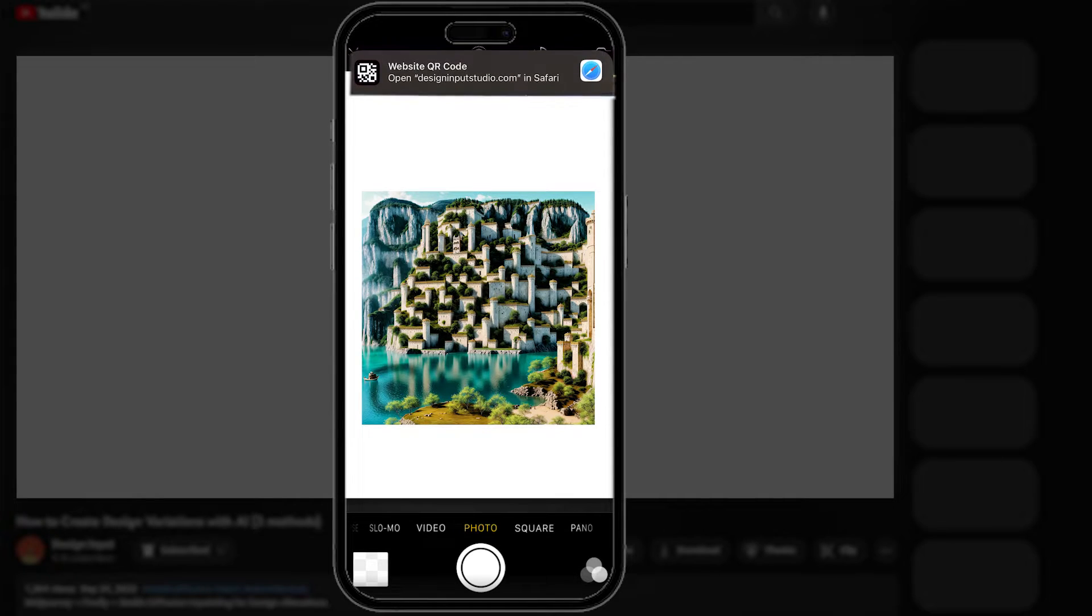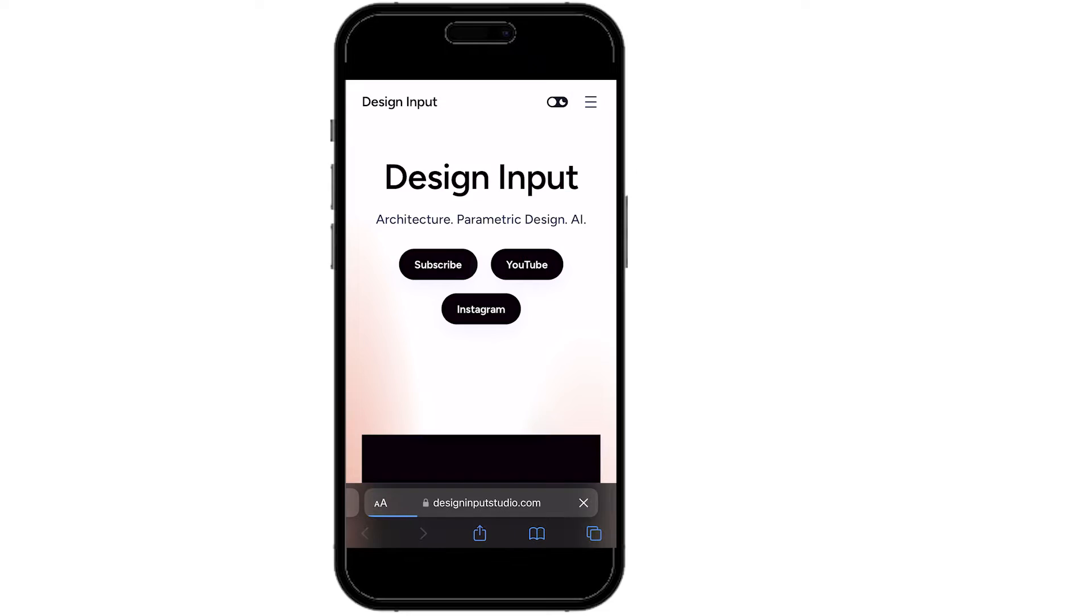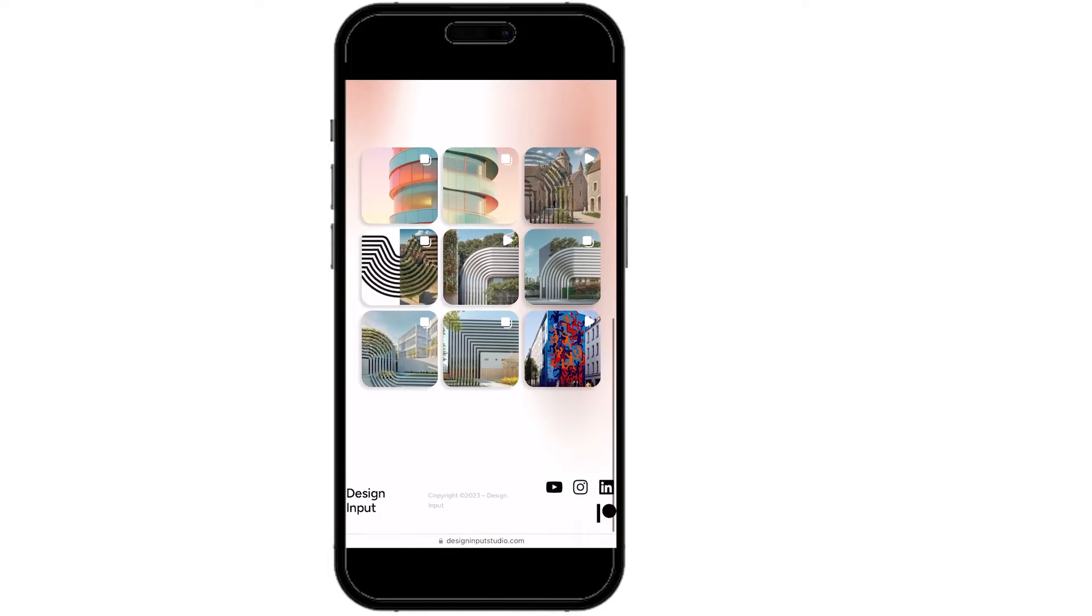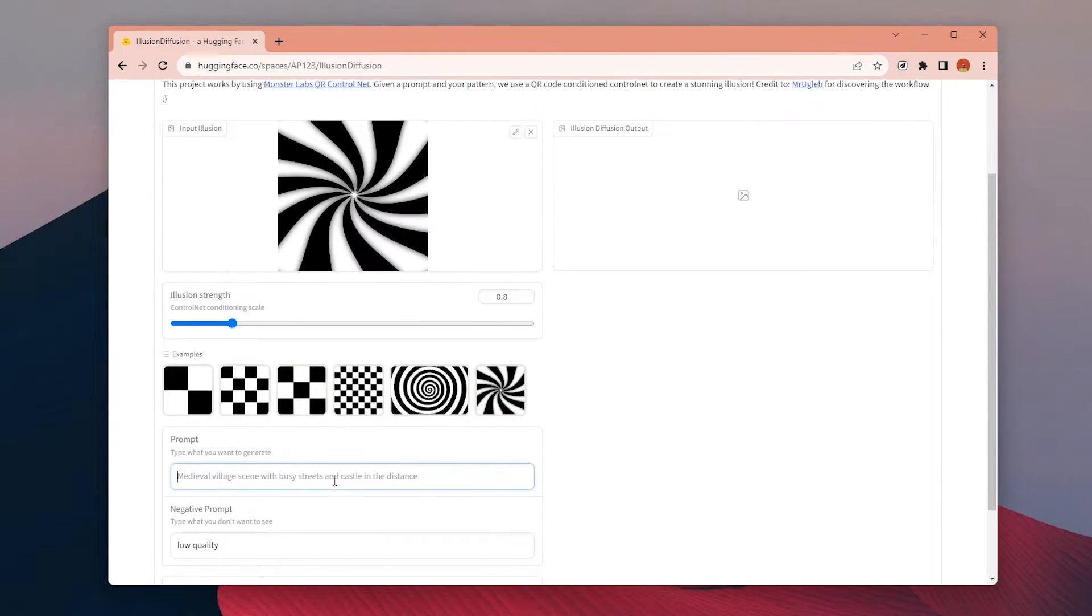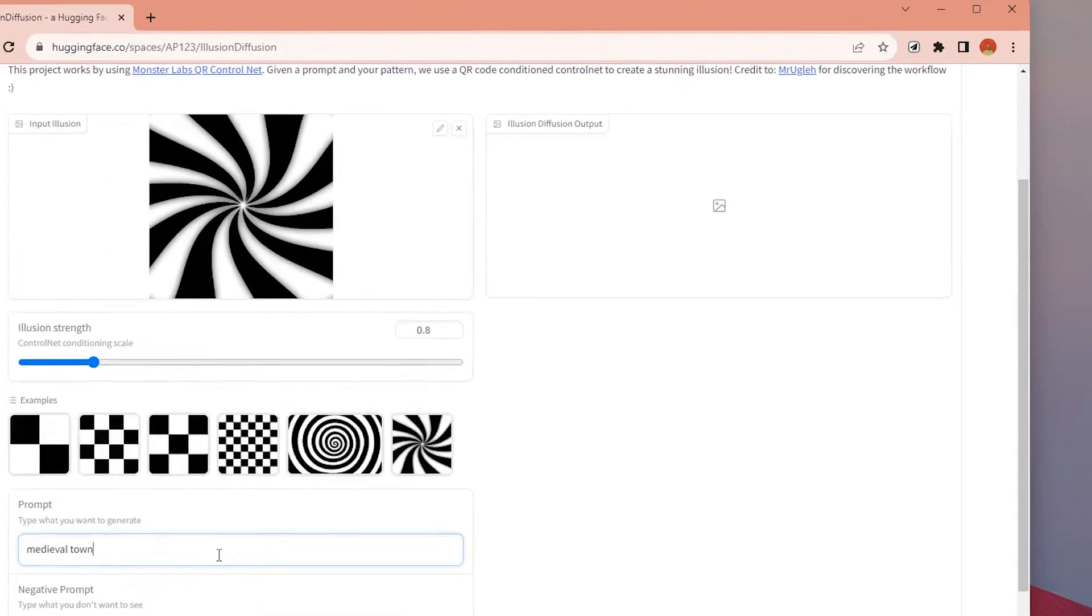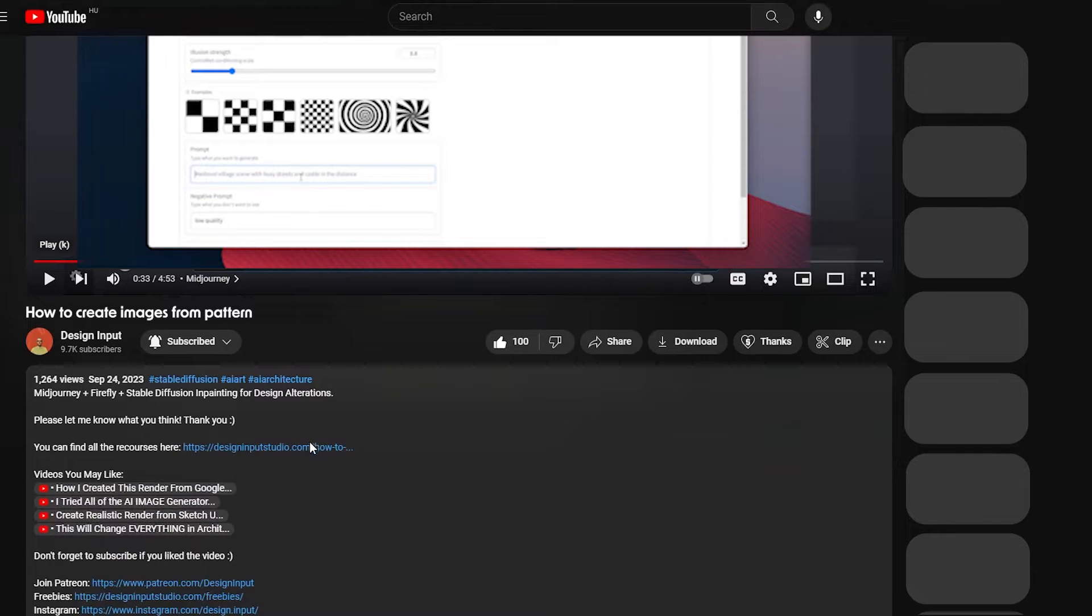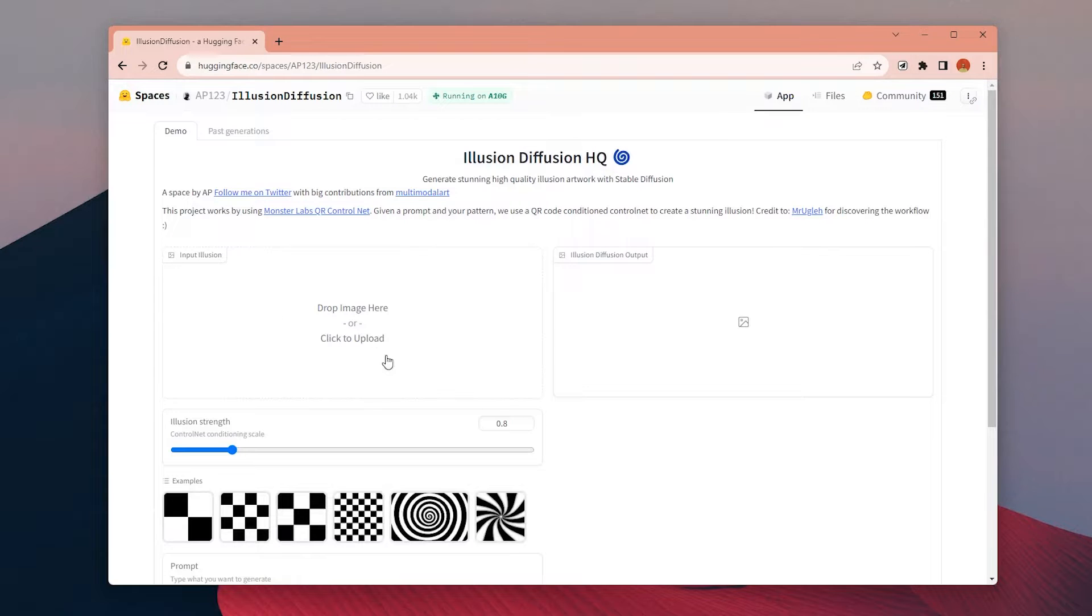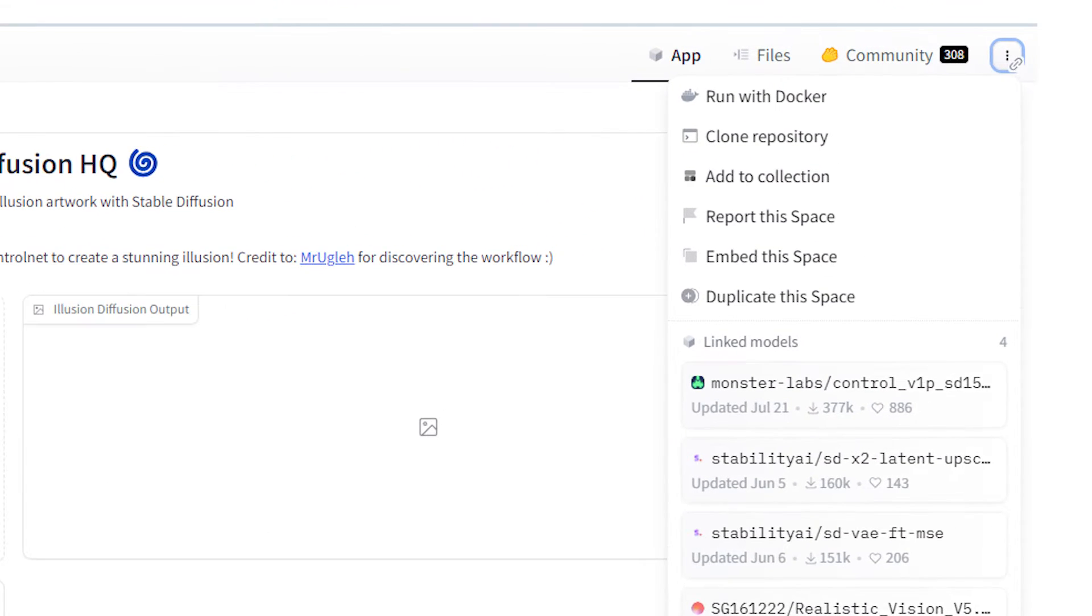This workflow became popular first with QR codes. If you've seen this type of custom QR code images, it's a similar workflow. There is a ready-to-use Hugging Face space for this workflow. I wasn't able to use it because of high demand, but you can try it from the link below or copy the space to run it on your own.